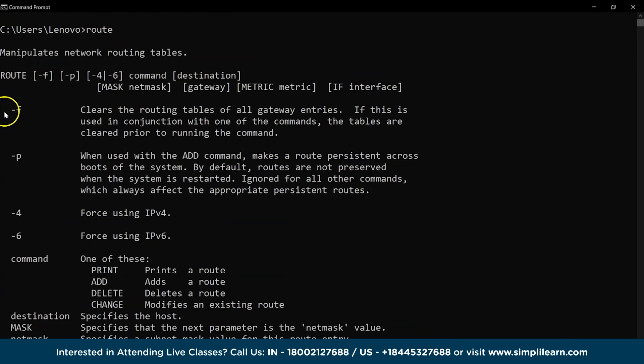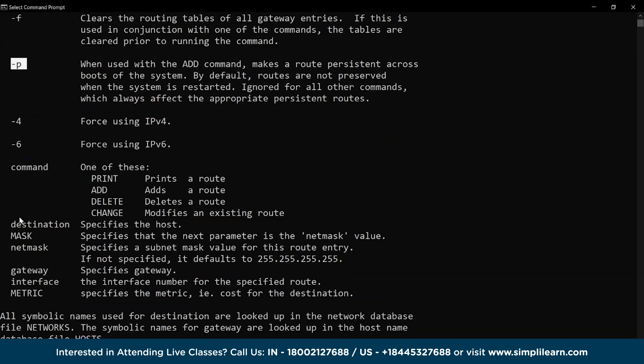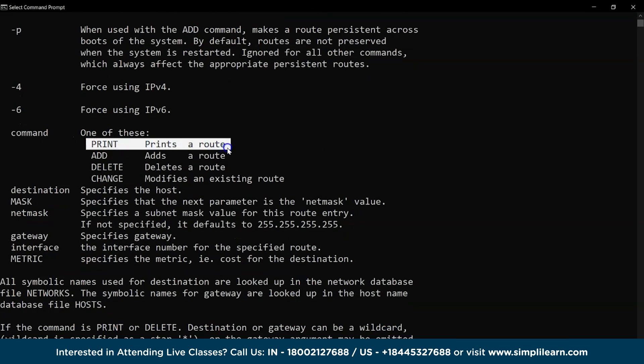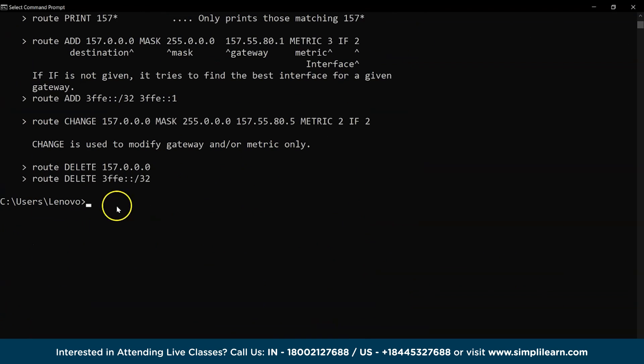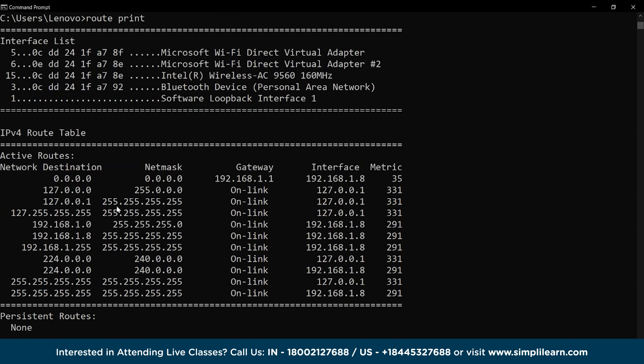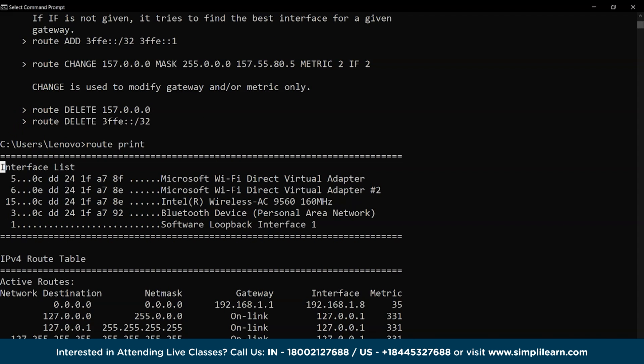Then, we have the route command that allows us to access the routing tables and also allows us to make changes to them. Let's try the route print command and we have the interface list,